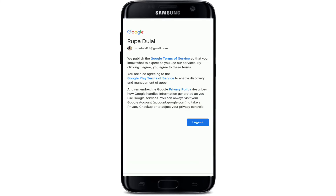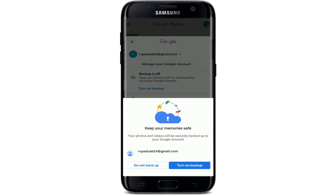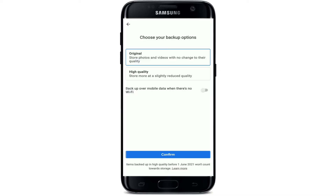After you do that, tap on I Agree at the bottom. Now you can turn on the backup for your photos by tapping on Turn On Backup, or you can choose not to do that as well. If you want to back up over mobile data when there is no Wi-Fi, tap on that button to enable it. If not, just leave it as it is.